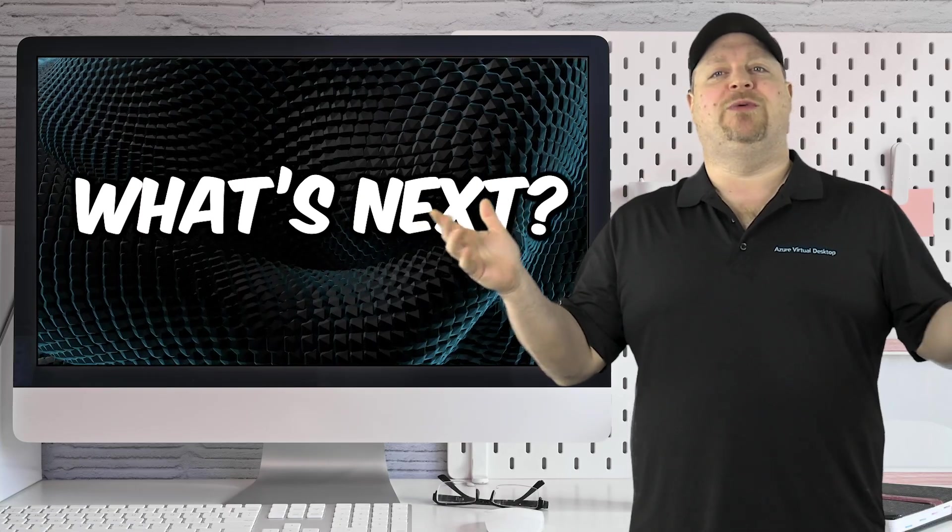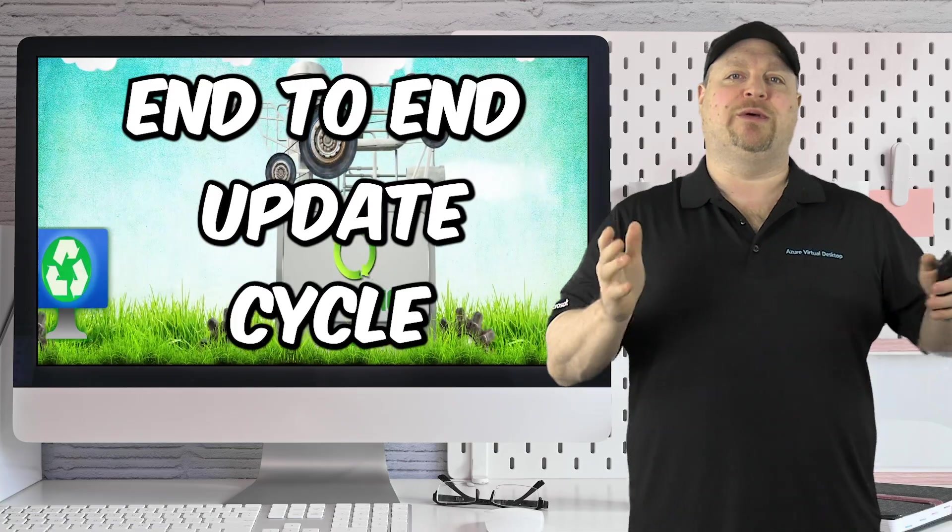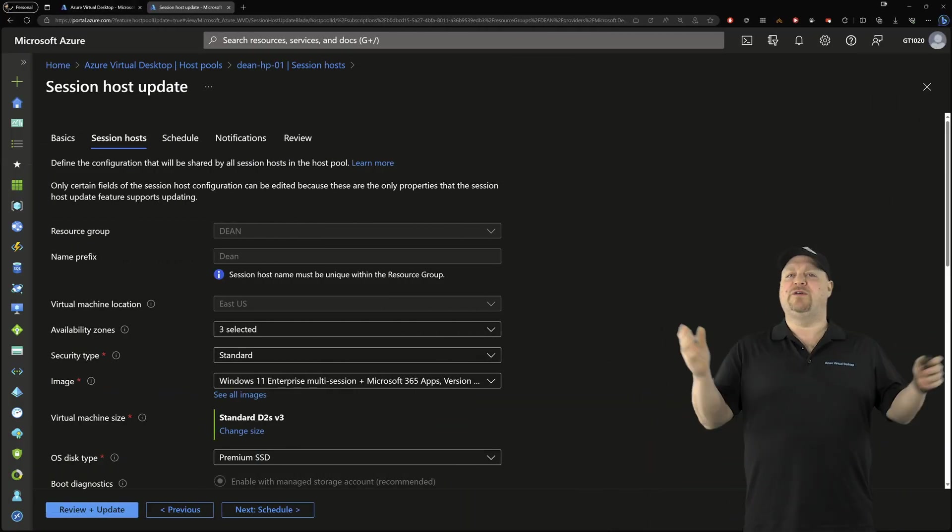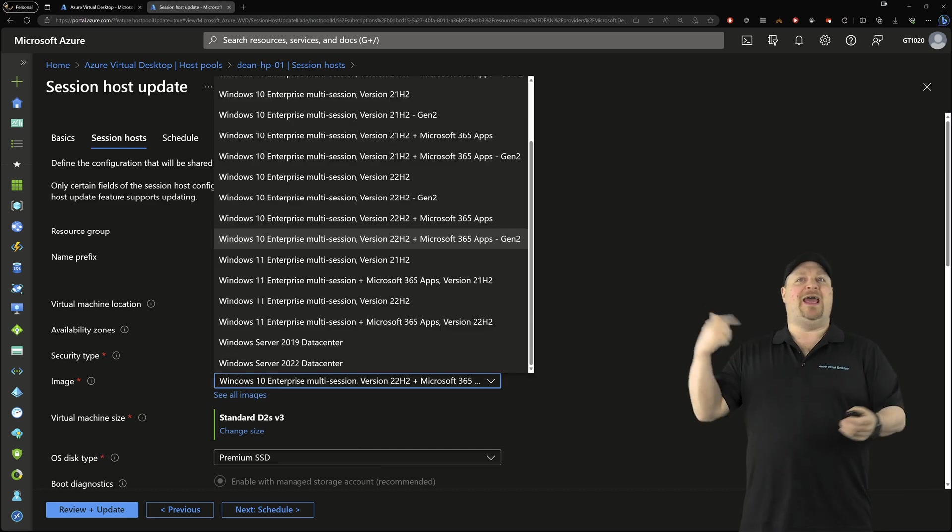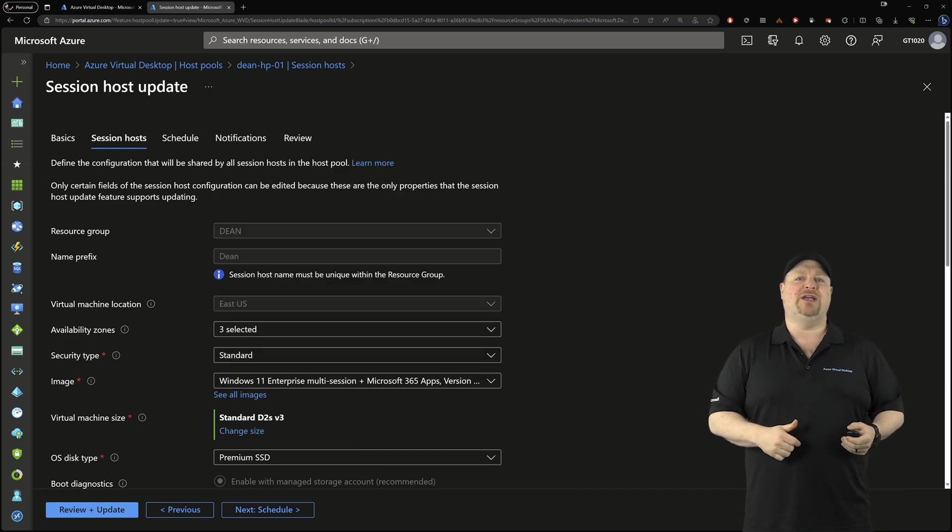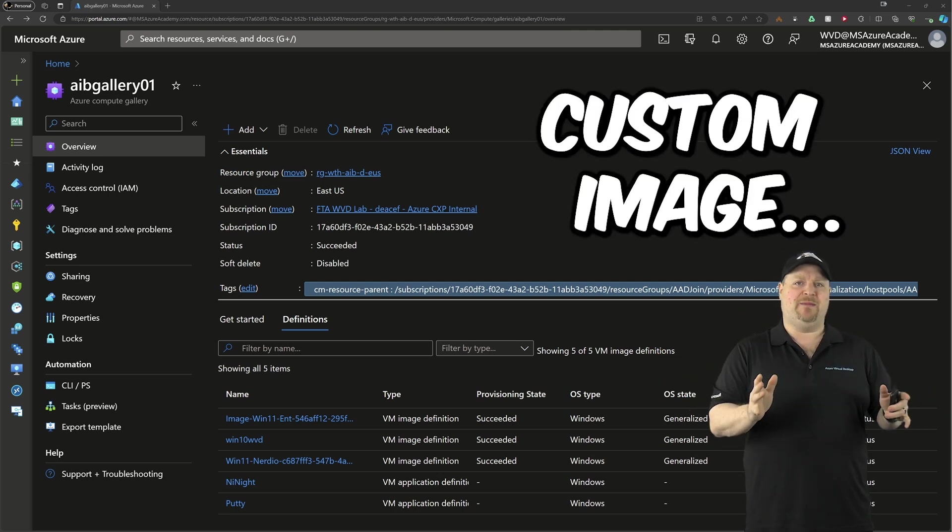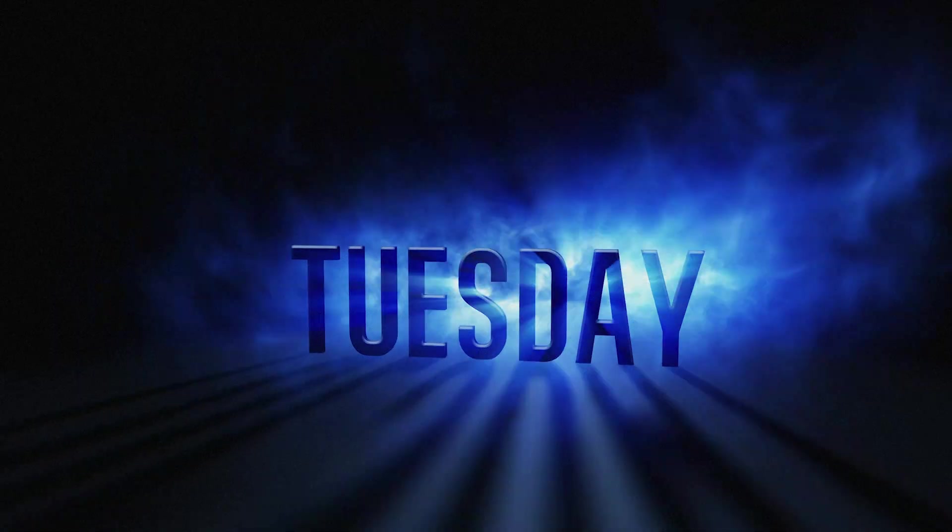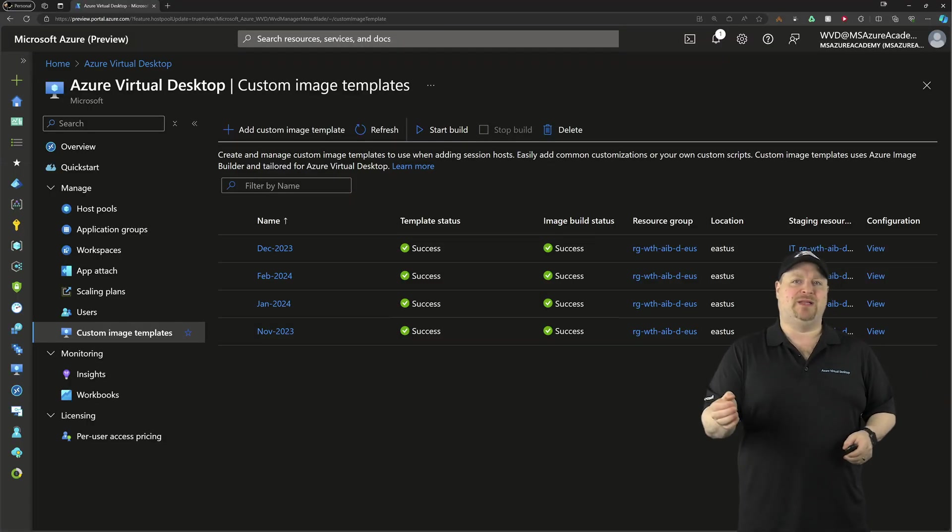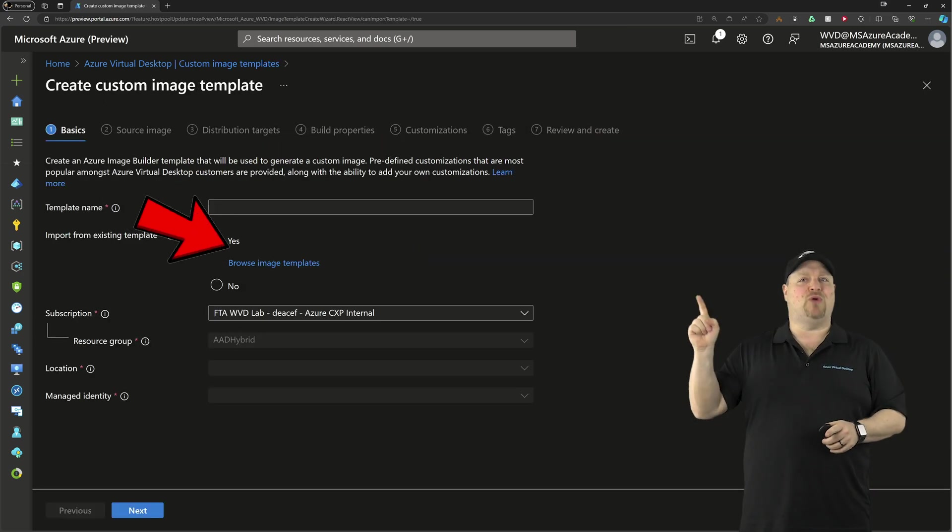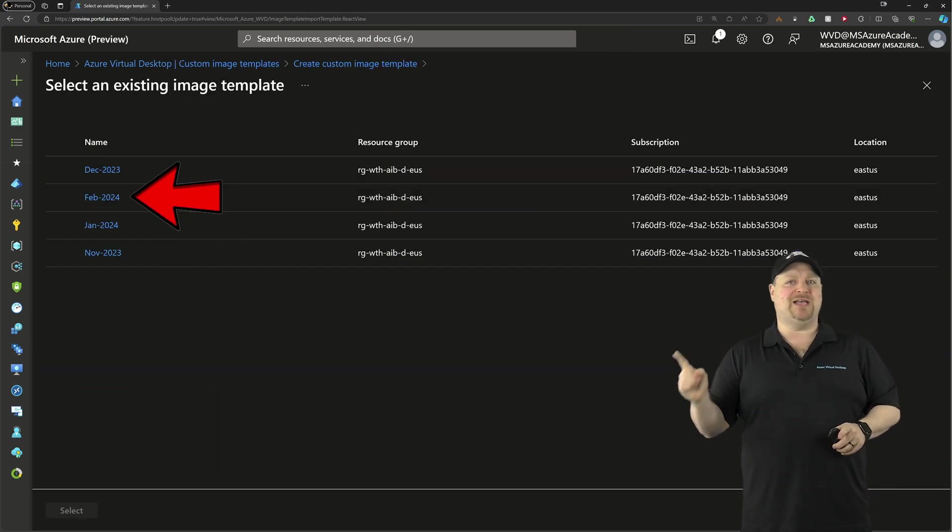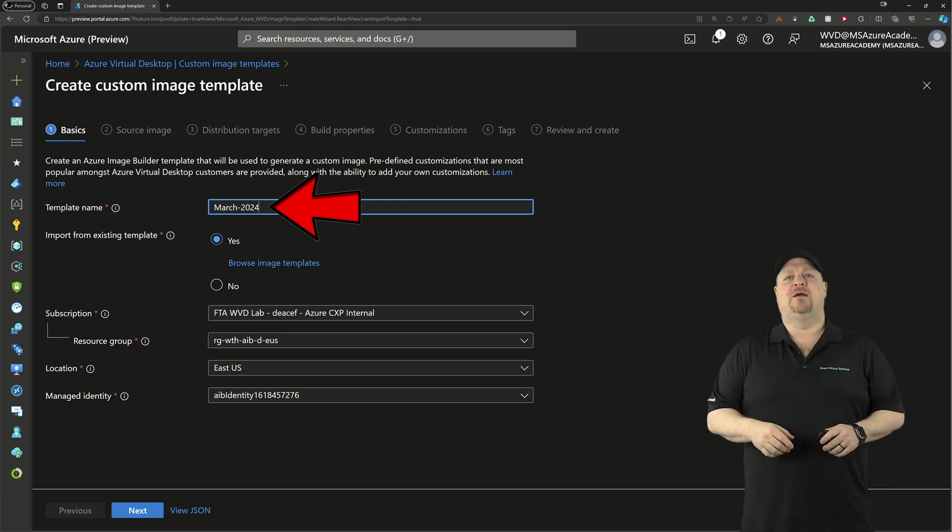The last thing to show you in this video is the entire end to end process during a patching cycle. If you're using a Microsoft provided image, you'll just need to add that into your new configuration. But I want to show you how to do this with a custom image. So after Patch Tuesday, I'm going to open my AVD custom image templates. I'm going to add a new template and browse, base it on last month's existing template, then give it a name for this month.